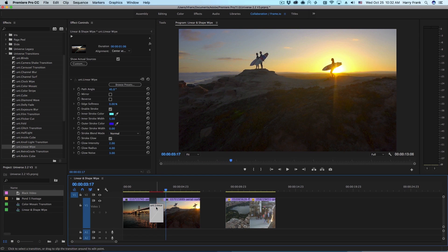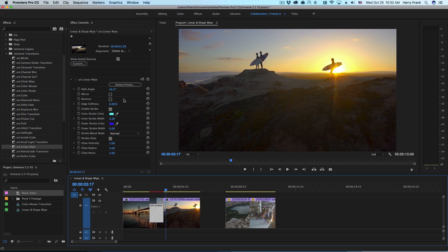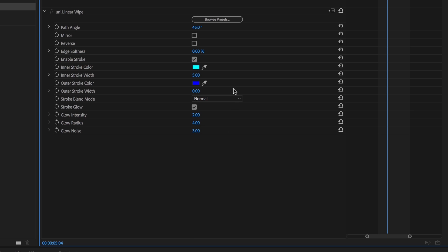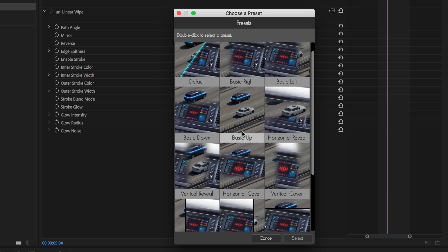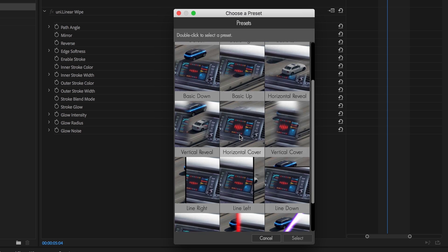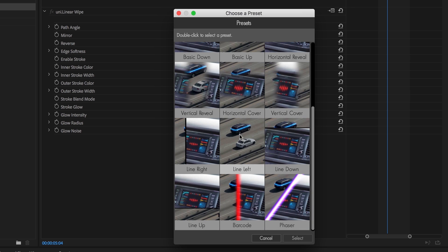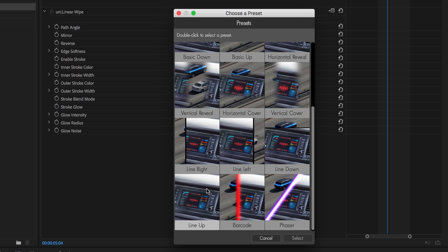However, if I select the transition and go to the effect controls, we'll see that it's got a few tricks up its sleeve. At the very top of the effect controls you'll find the preset browser. This will give you access to a wide variety of presets to use as a starting point or to use as is.